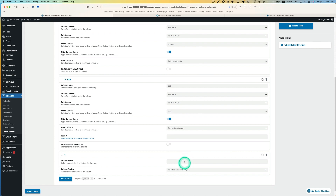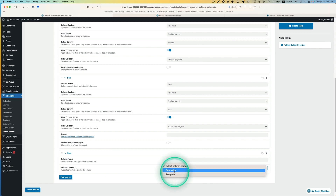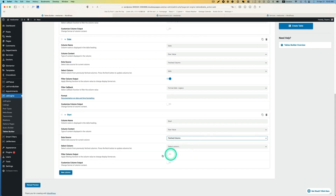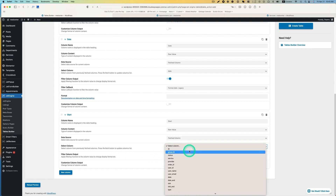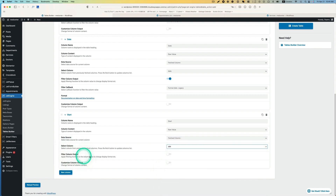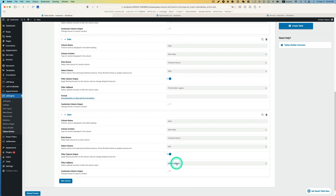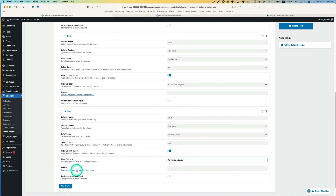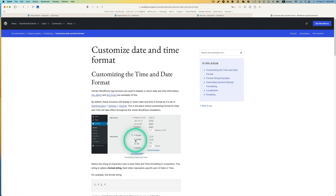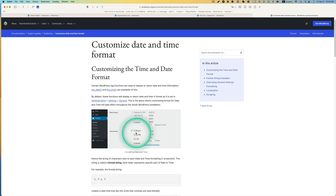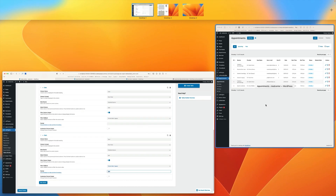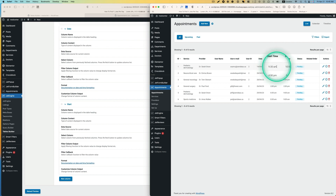I'm going to call the next column the appointment starting time, so I'll just call it start. Pick row value, and then data source - fetched column. For select column, we're going to pick slot - that's the appointment starting time. Then filter column output is going to be format_date_legacy. We're going to pick a format here. I'm going to use 9:18 PM kind of style - so the format G:i A. So you'll see something like 9:30 AM. That's the format I want.